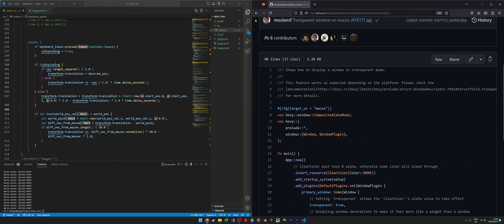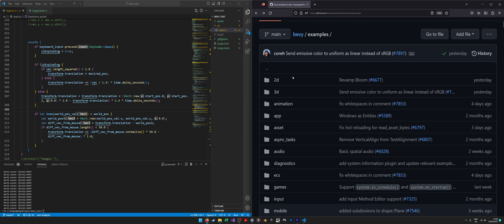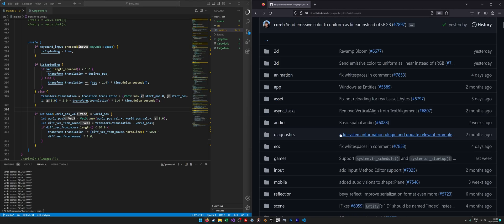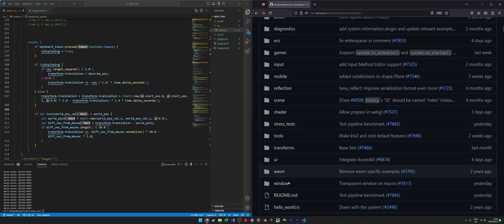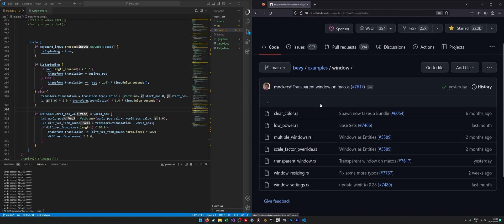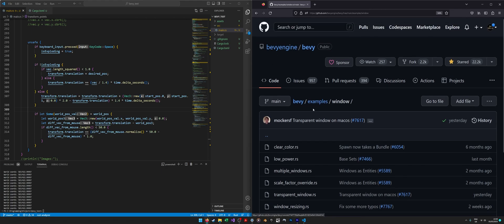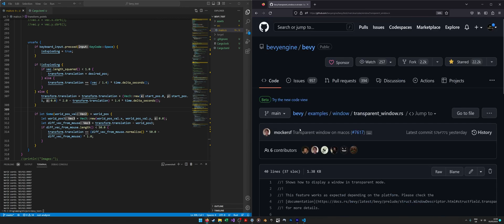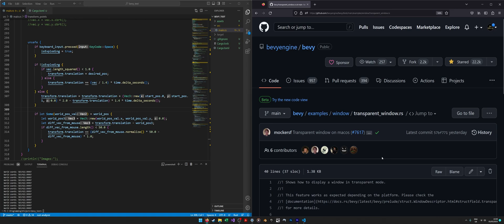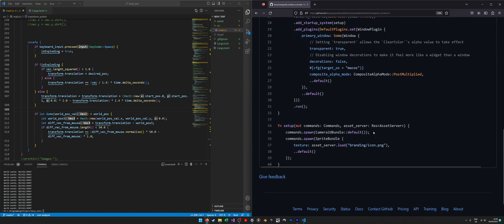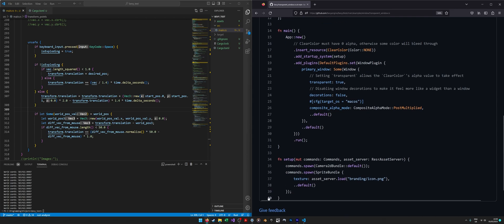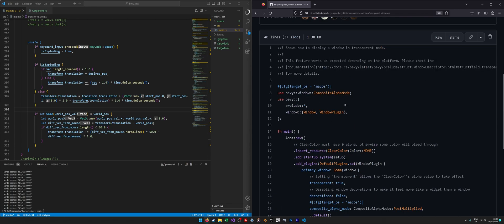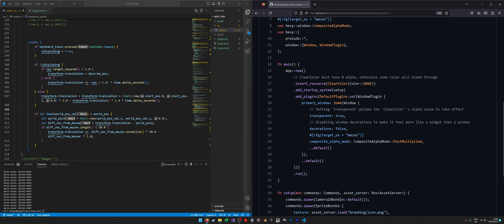Anywho, the example that I thought was very helpful: if you go to the main examples area for Bevy in the repository, then click on the window area, and then click on the transparent window area, you will find some very simple code, not many lines of code at all, that allows you to set up a transparent window.